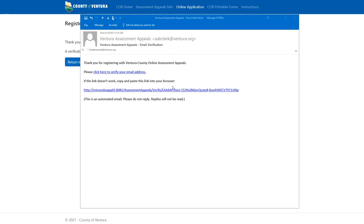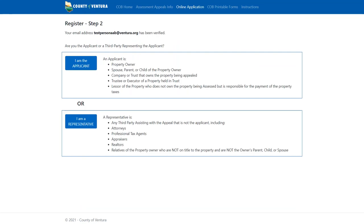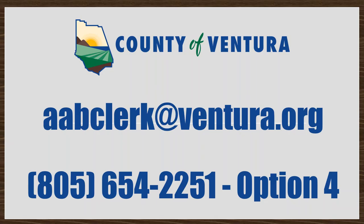This is what the email will look like. It will come from aabclerk@ventura.org with the subject "Ventura Assessment Appeals Email Verification." Within the received email, click the link to verify your email address or copy and paste the link provided. This will automatically take you to the next screen of the process. If you do not receive the verification email within 10 minutes, notify the Clerk of the Assessment Appeals Board by sending an email to aabclerk@ventura.org.